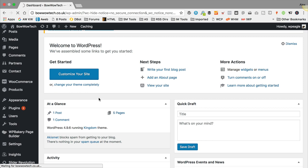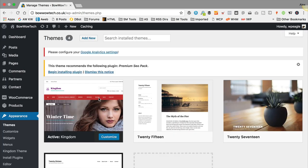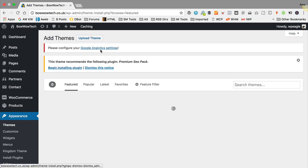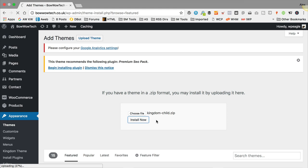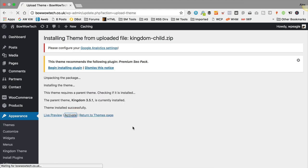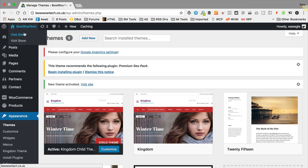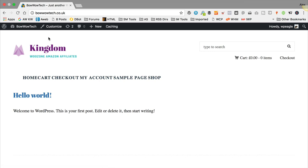Our final step with the theme is to activate the child theme, which is good practice as it allows you to do updates more easily. Go to Appearance, Themes, click Add New, Upload Theme, choose file, and this time select Kingdom Child. Then Install Now, click Activate. That's done. Let's take a look at the front of the site — we've got our cart up here and a menu which we'll adjust. It's starting to take shape. The next step is to install WooZone, our Amazon affiliate plugin.